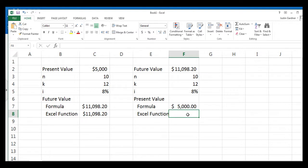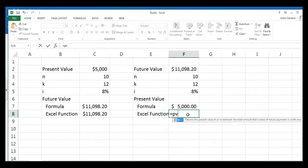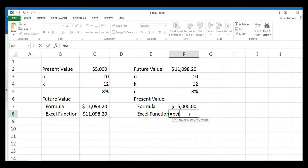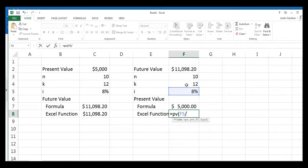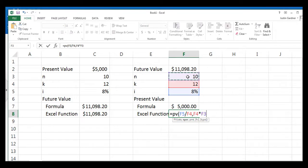Now, the Excel function is the present value function. So we type an equal and a PV, and open the parentheses, and then you get the exact same prompts you got when you use the future value function. They look and operate the same. Our rate is our discount rate of 8% divided by the 12 monthly time periods we're discounting, and then type a comma. The number of periods, that's n times k, that's 12 multiplied by 10. And then we type a comma.